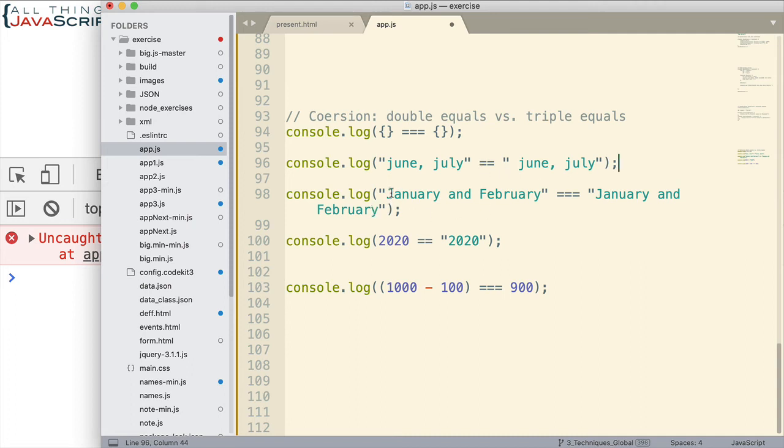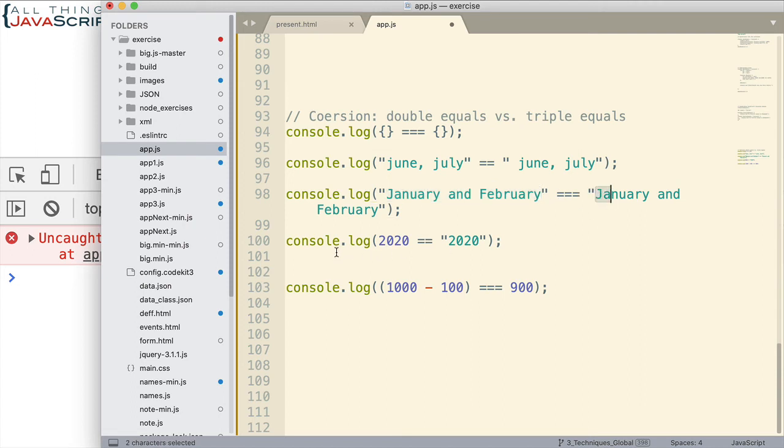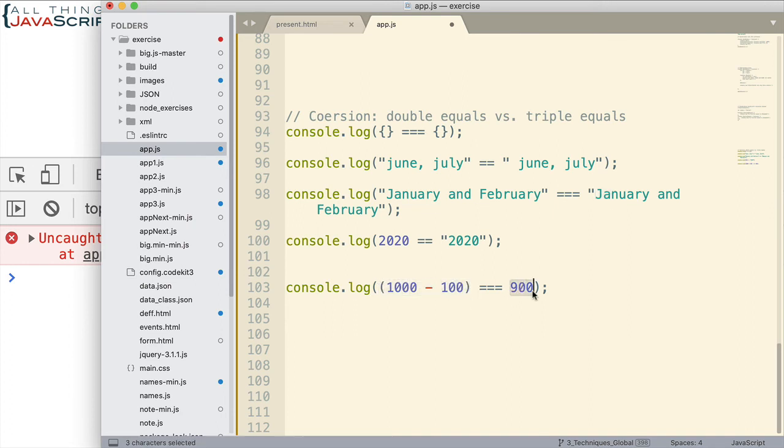This one compares two strings using triple equals. The strings are the same. This one compares using double equals, a number versus a string. And this one compares using triple equals. I have an expression over here compared to that number. So, what is this going to show? What are we going to get?